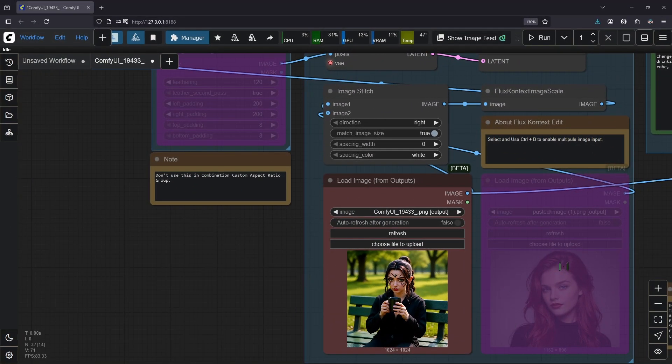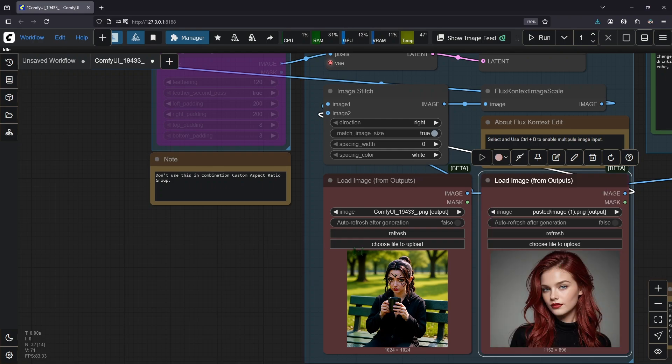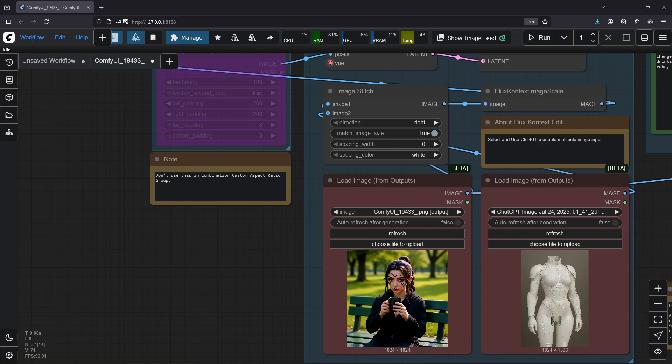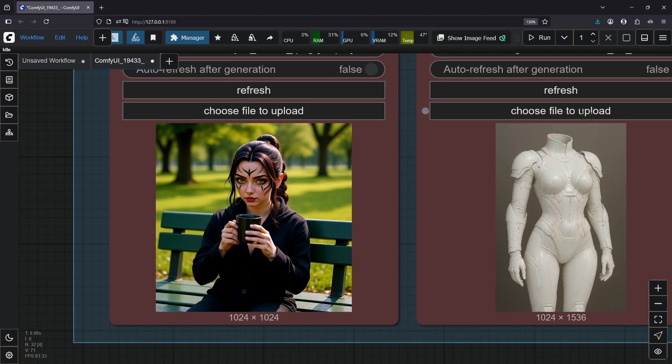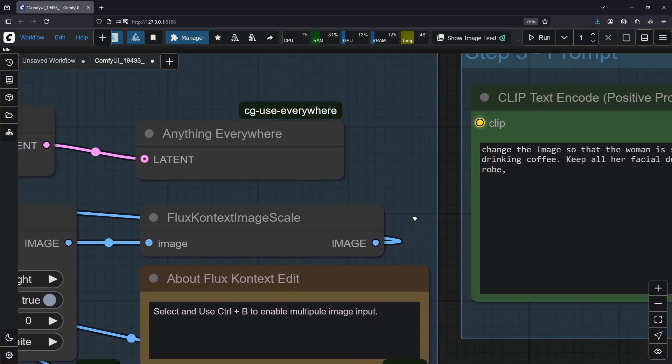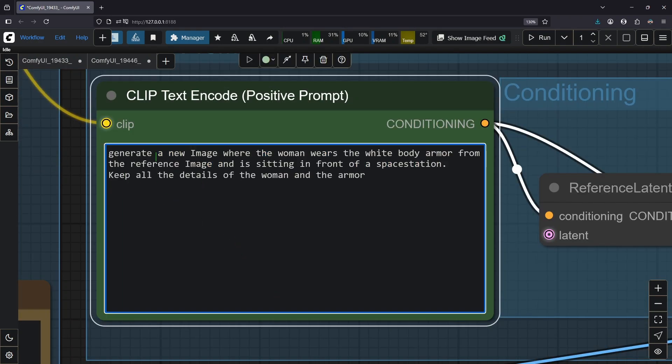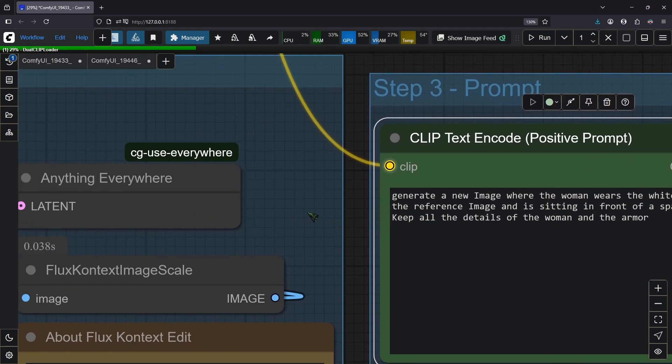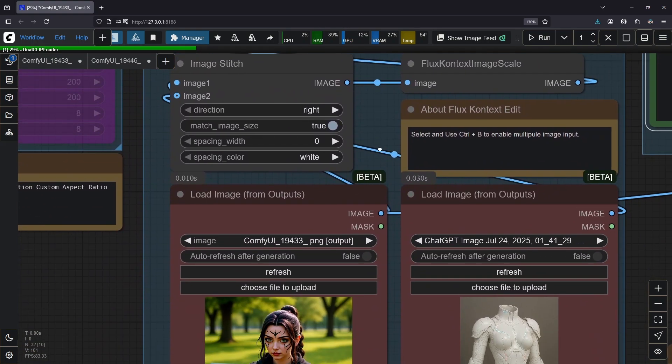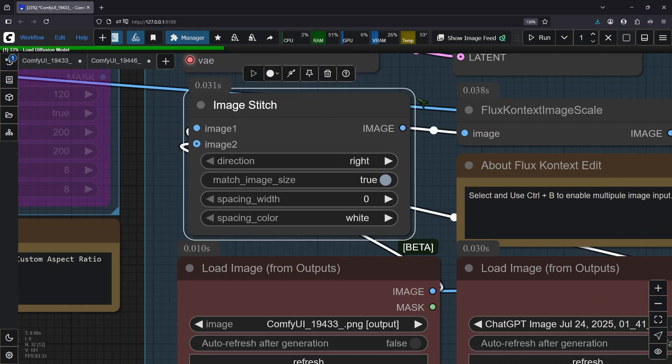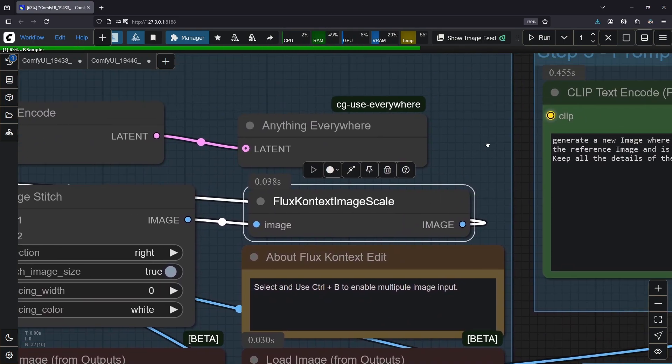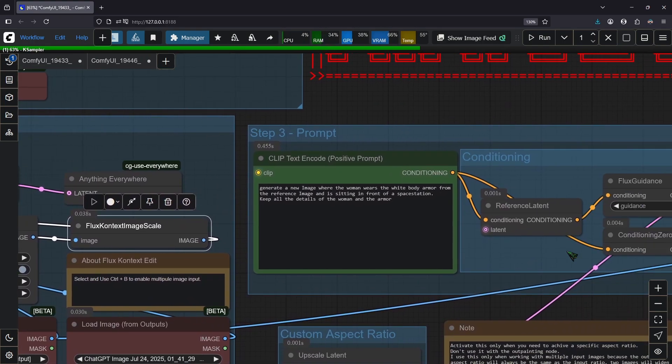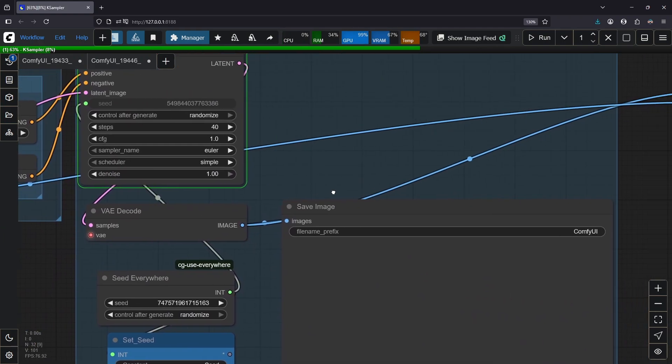Now let me show you what happens when you use multiple input images. So click this here and press Ctrl B. And here I drag in this armor I made. And yeah, we want her to wear it in a completely new image. And for the image prompt, we are going to use this. Generate a new image where the woman wears the white body armor from the reference image and is sitting in front of a space station. Keep all the details of the woman and the armor. What happens when I run this workflow is that both images get stitched together to a unified image with this here and then flux gets it as an input image. So basically both are concatenated.